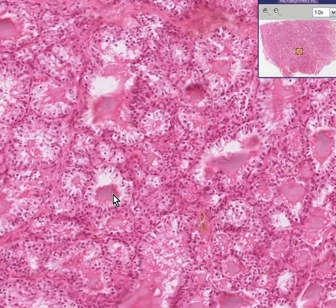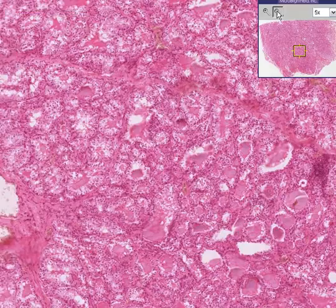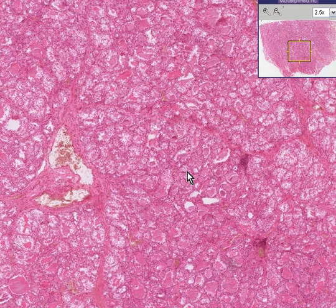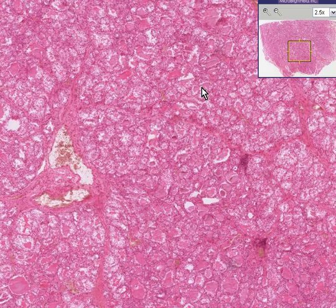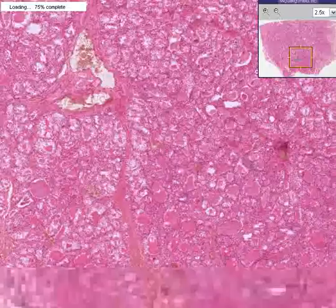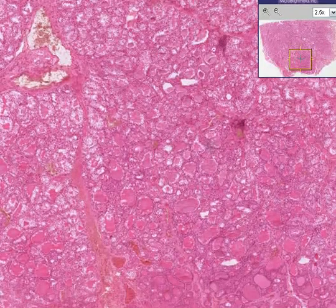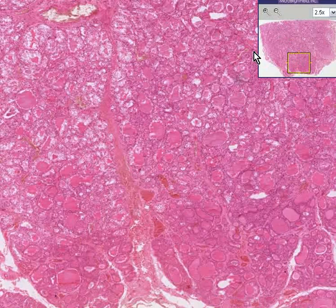Hyperthyroidism can be treated in a variety of ways. In the old days, surgery was often used. There are a whole variety of compounds now called antithyroid drugs. And of course radioactive iodine is still a very popular method for treating hyperthyroidism as well.